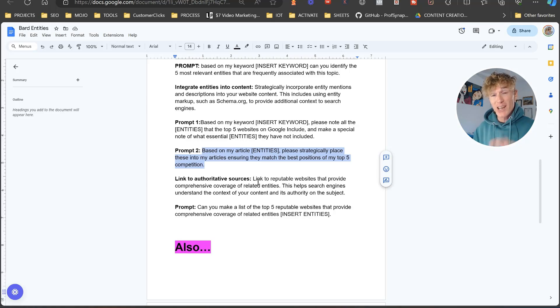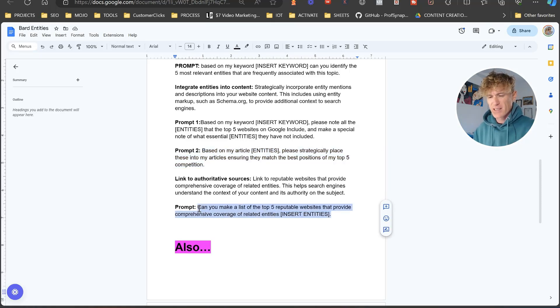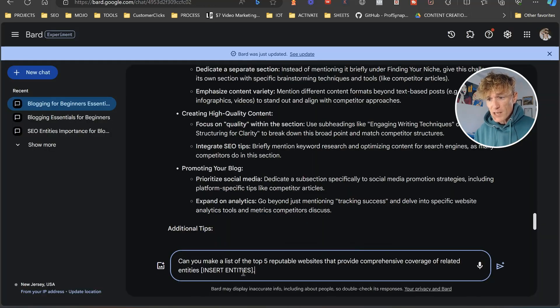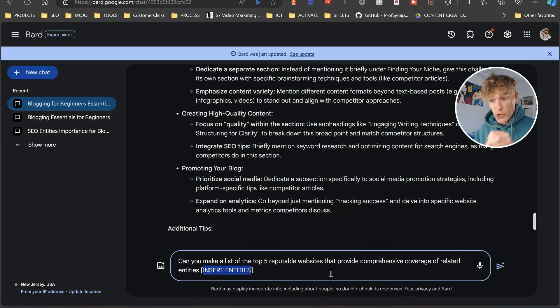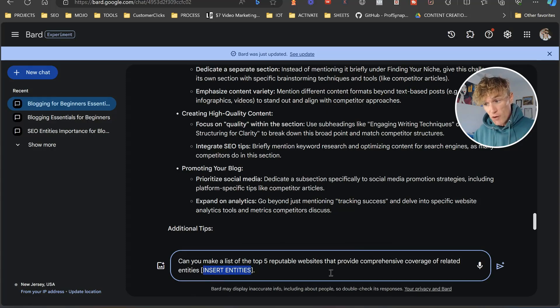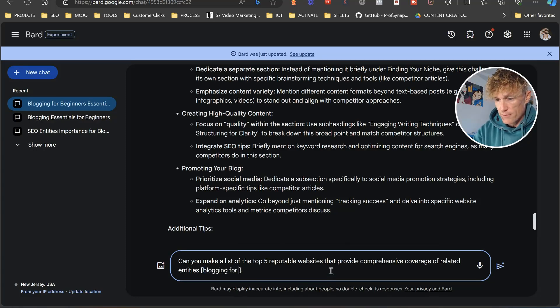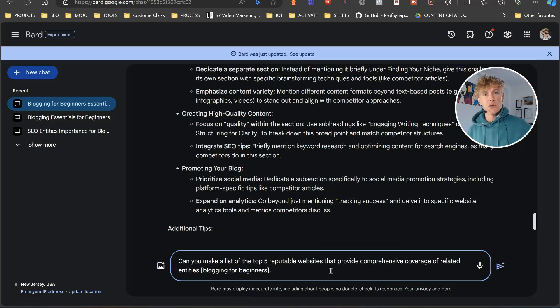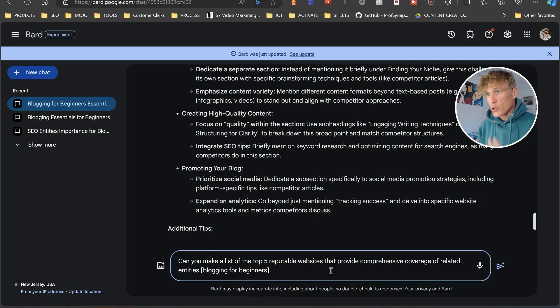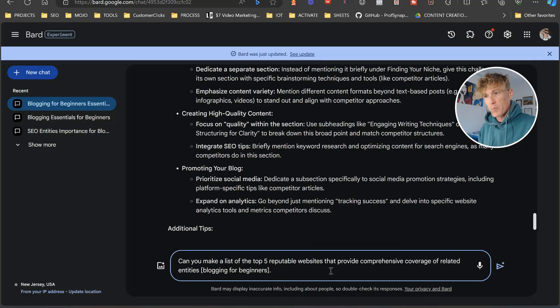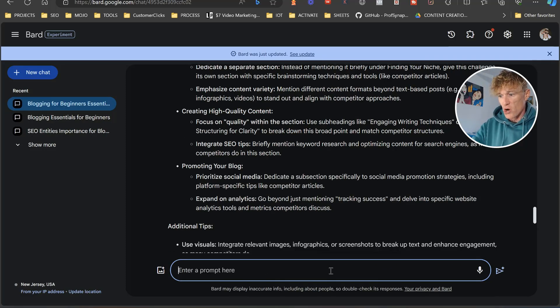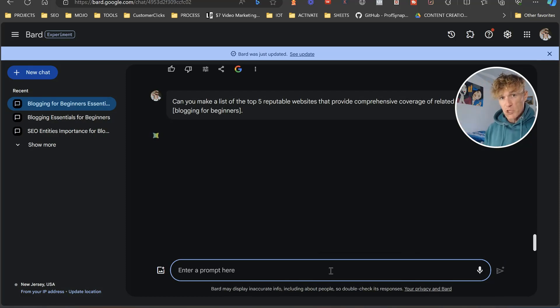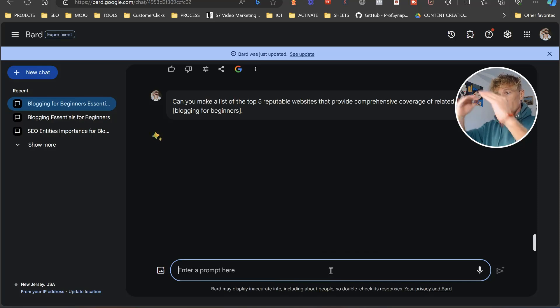So the next one, you want to link to authoritative resources. This is beautiful as well. I absolutely love this one. So you make a list of the top five reputable websites that provide comprehensive coverage of related entities. And we're just going to go blogging for beginners. And one of the things that Google loves to see is that you're linking out, you're externally linking out to reputable websites, resourceful websites for people to actually visit within your content. Now, the better you can actually do of this, the better Google are going to mark you a tick spot on your list of ranking factors.